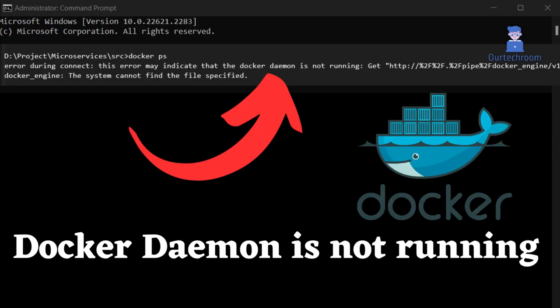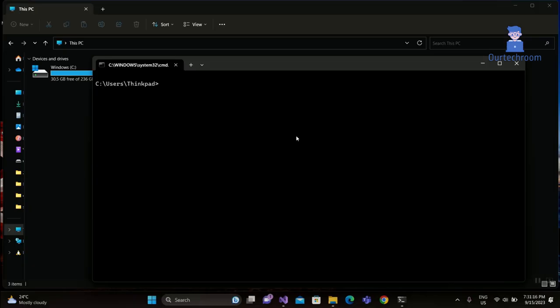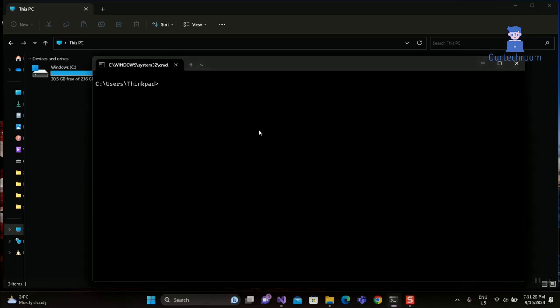You may get this error: Docker daemon is not running or the Docker client must be run with elevated privileges. Follow this tutorial to fix this problem. When you run Docker version in the command prompt, you will get the same error message mentioned before.